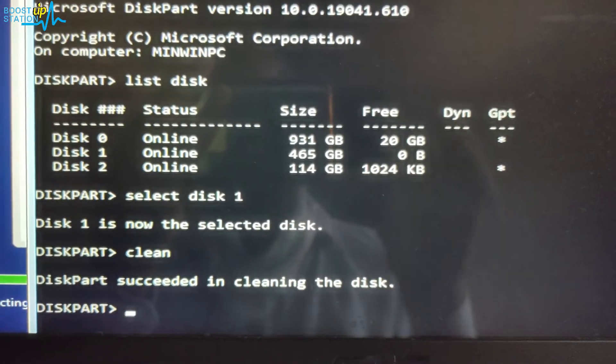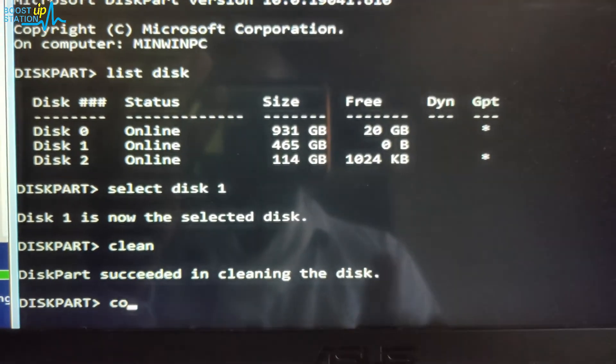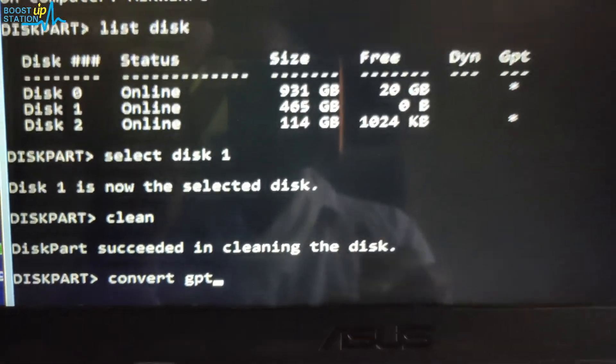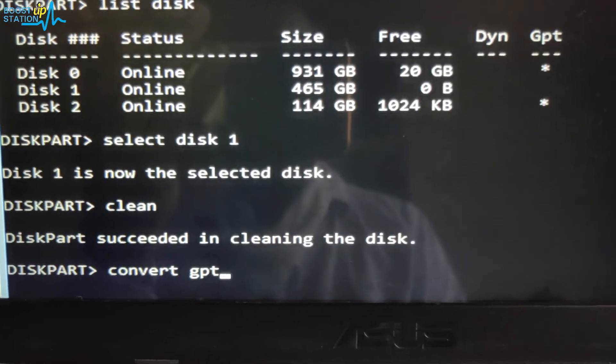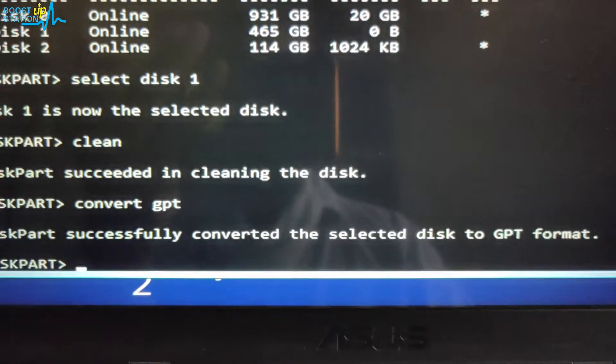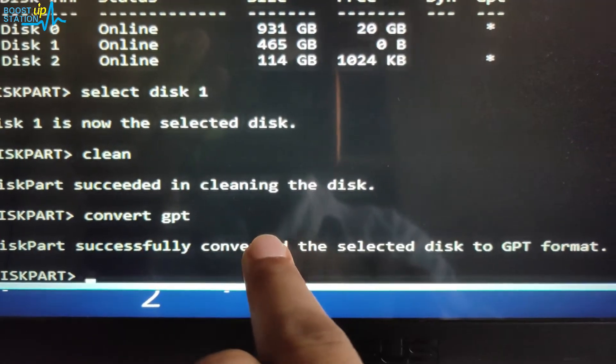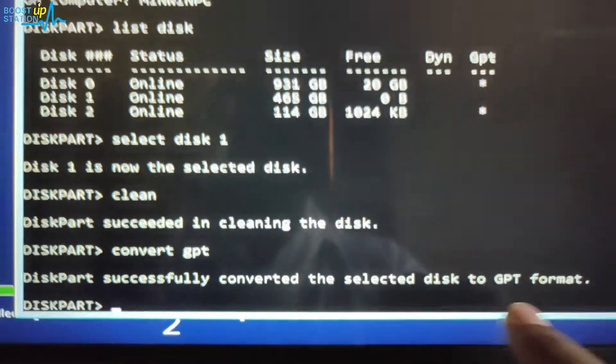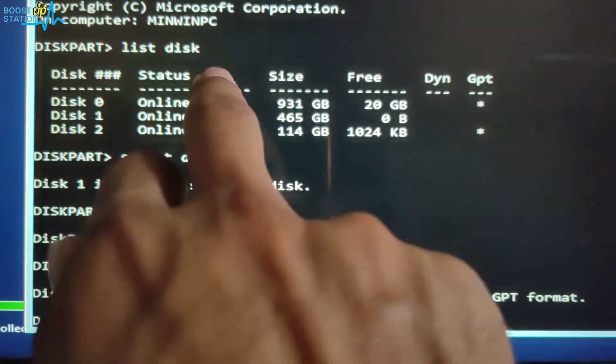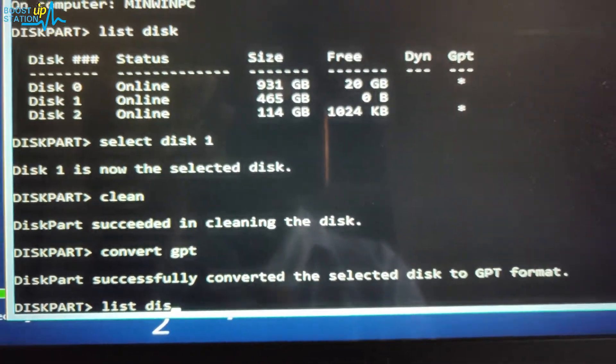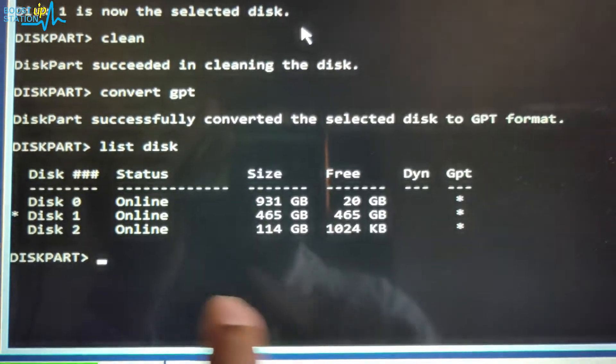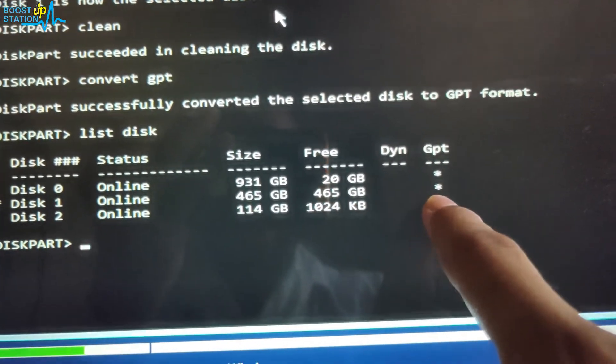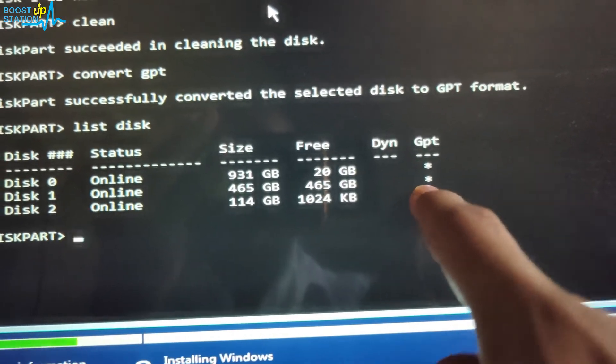It means all the data has been deleted. Now type 'convert gpt' and press Enter. And you can see that DiskPart successfully converted the selected disk to GPT format. And now if we type the same command like 'list disk', you will be able to see that in front of Disk 1 we have the star as the GPT, so it is now in GPT format.